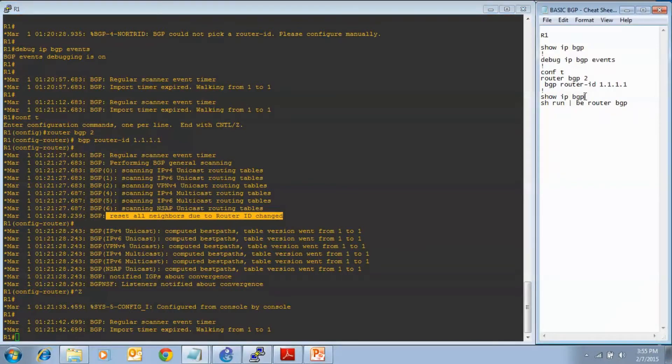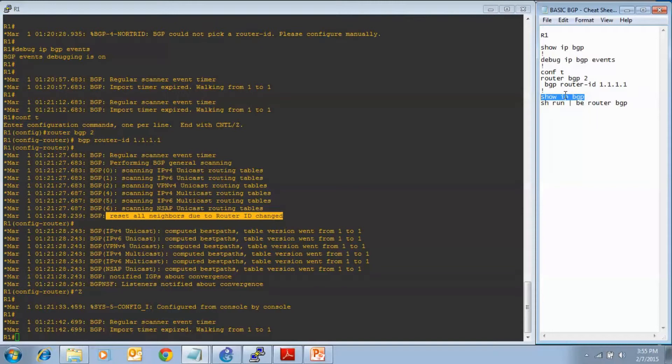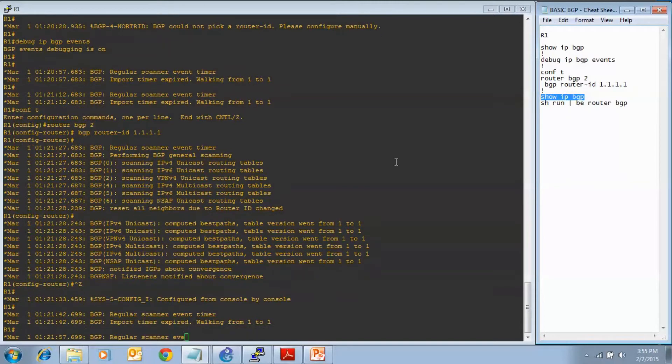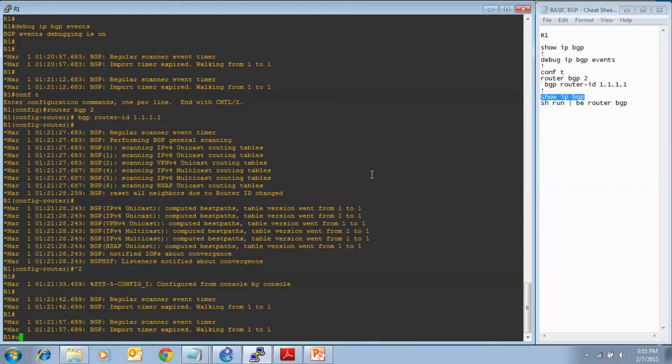We saw that the command took. We see that the router acknowledged that it took it, so I'm going to turn debugging off.